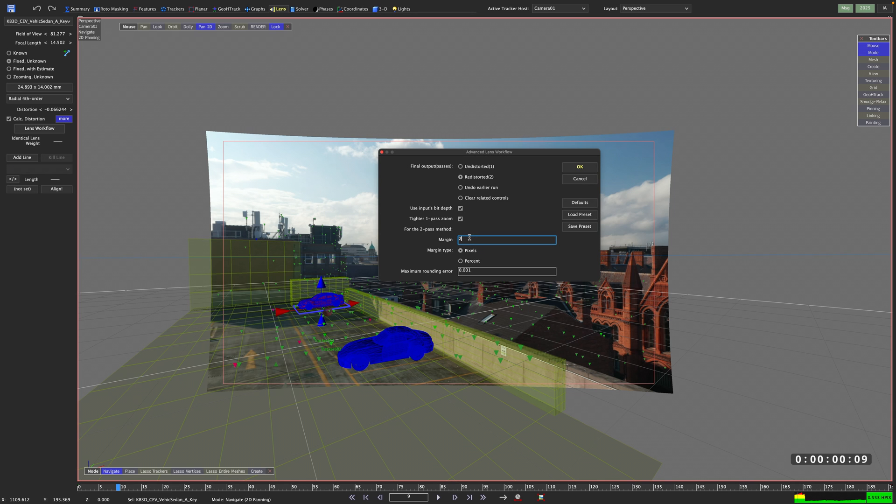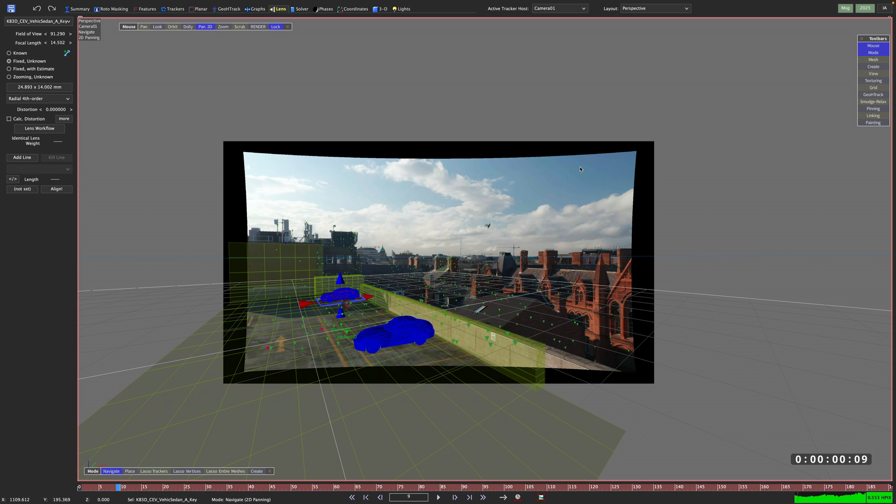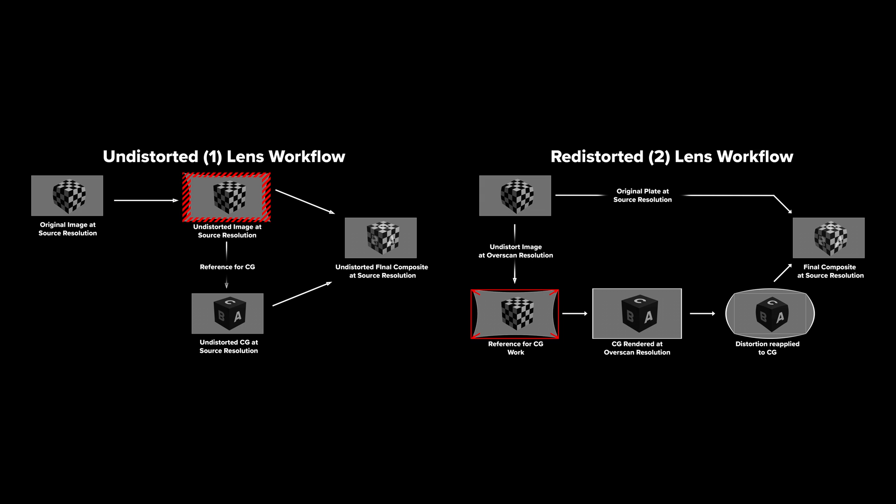On a side note, SynthEyes allows you to add additional margin here. This can become really handy if the shot you match moved on is about to be reframed or extended.